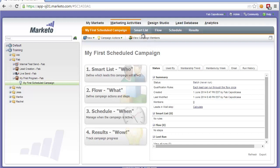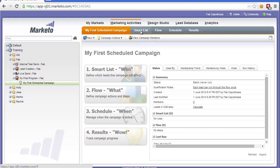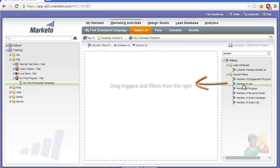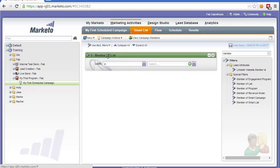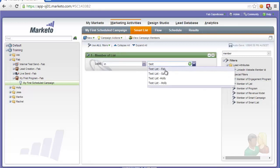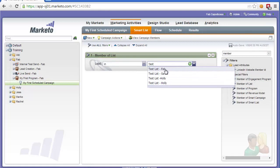We'll firstly need to modify the smart list. The smart list is the segmentation that we're going to target. So in this particular case, we're going to target people that are a member of our test list. So we select member of list. This is a filter, and we're going to start typing, and we'll find the test list we created before.